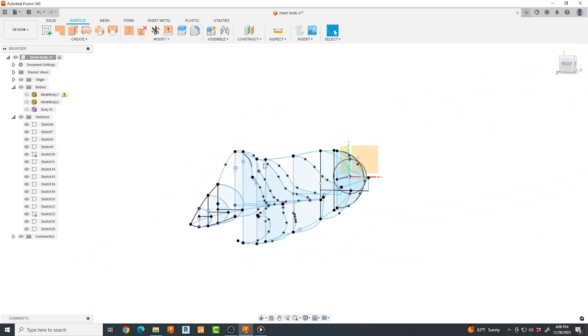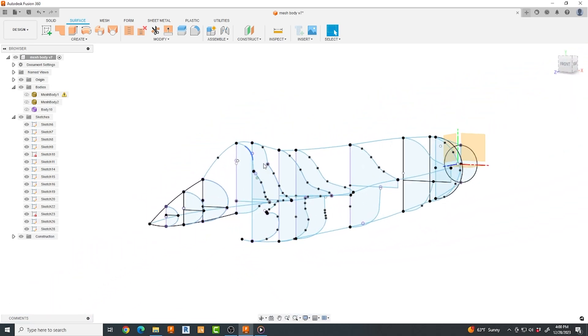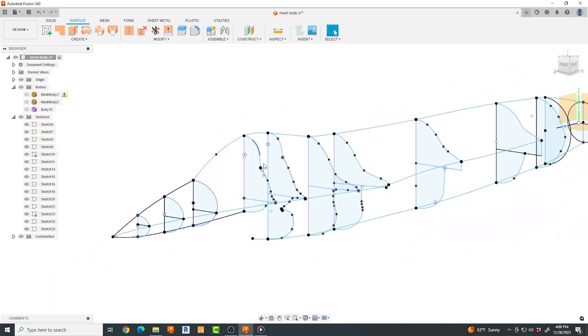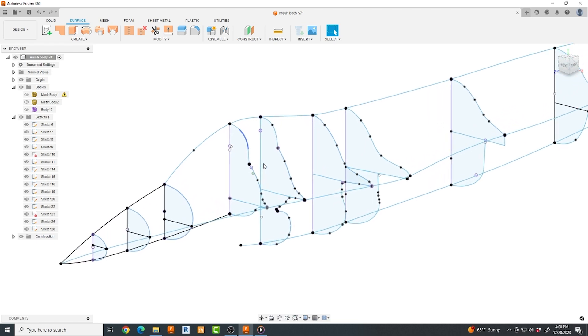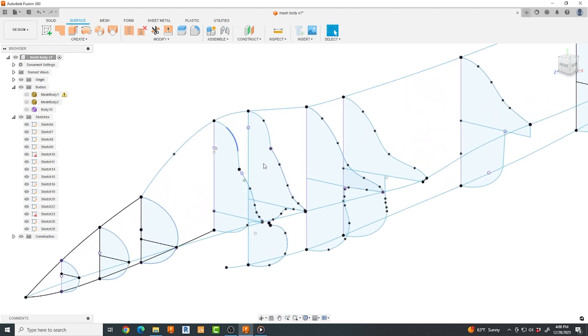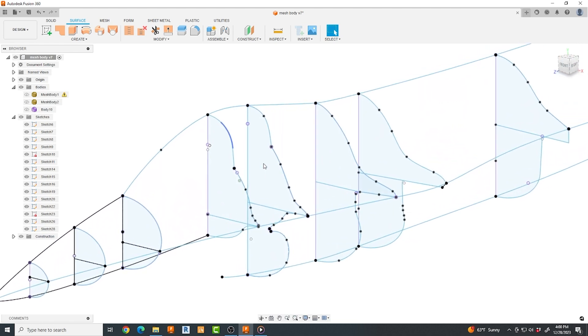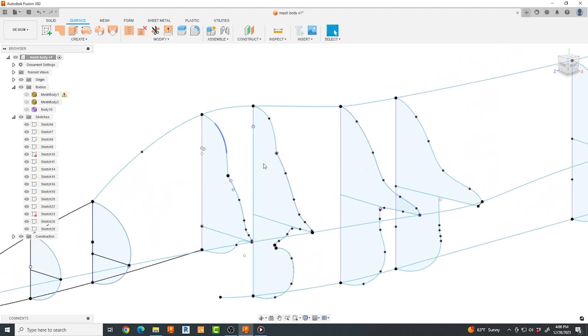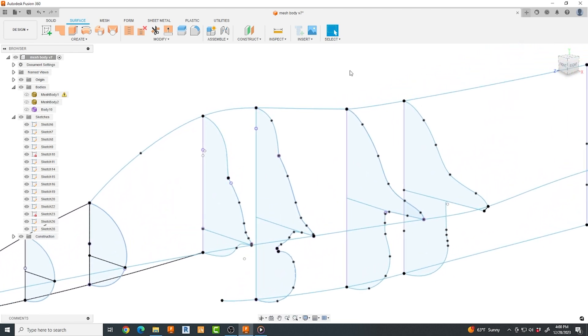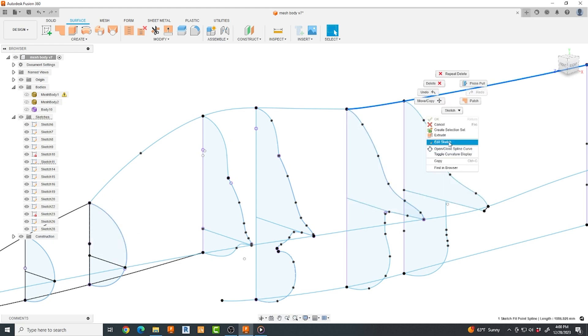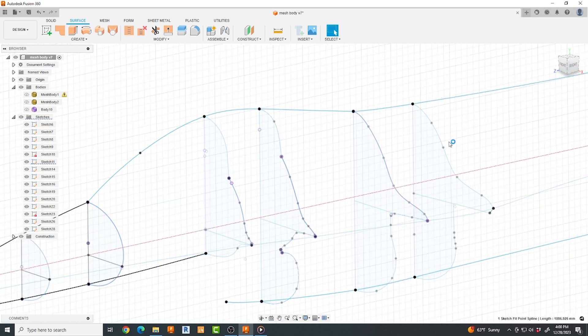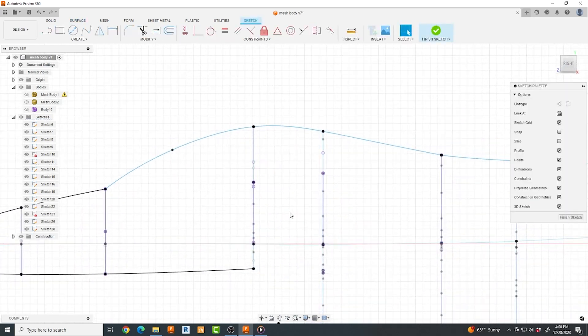This is a quick Fusion 360 lofting tip on a large-scale RC F-16 jet model. One of our viewers stated that they were having trouble lofting around the canopy area of a model, and this can often be a troublesome spot. So here's my hack.